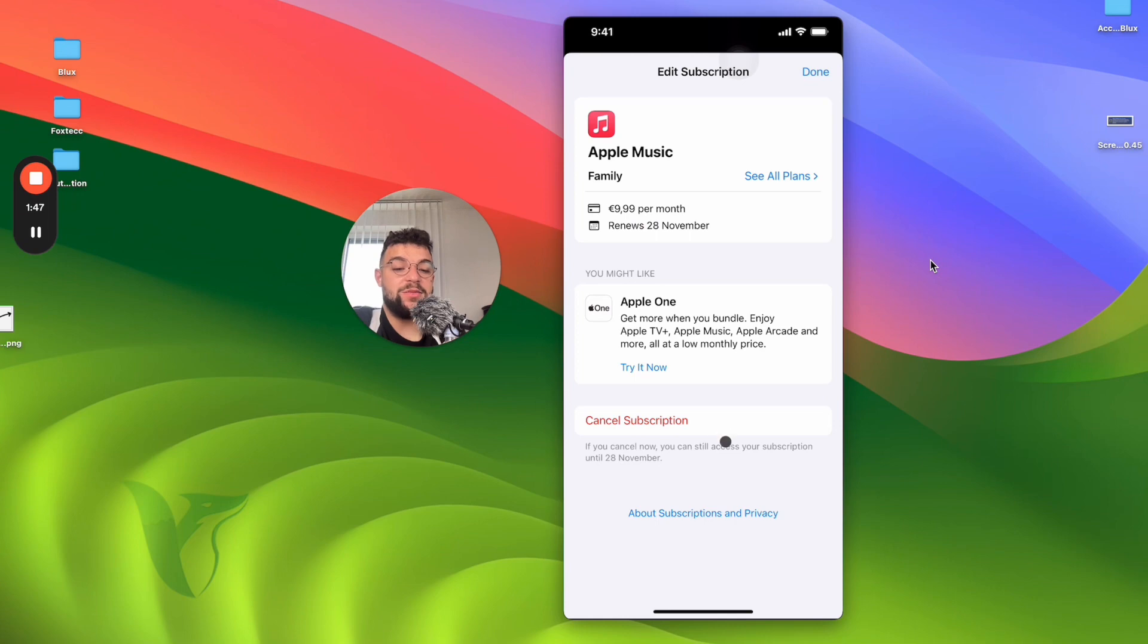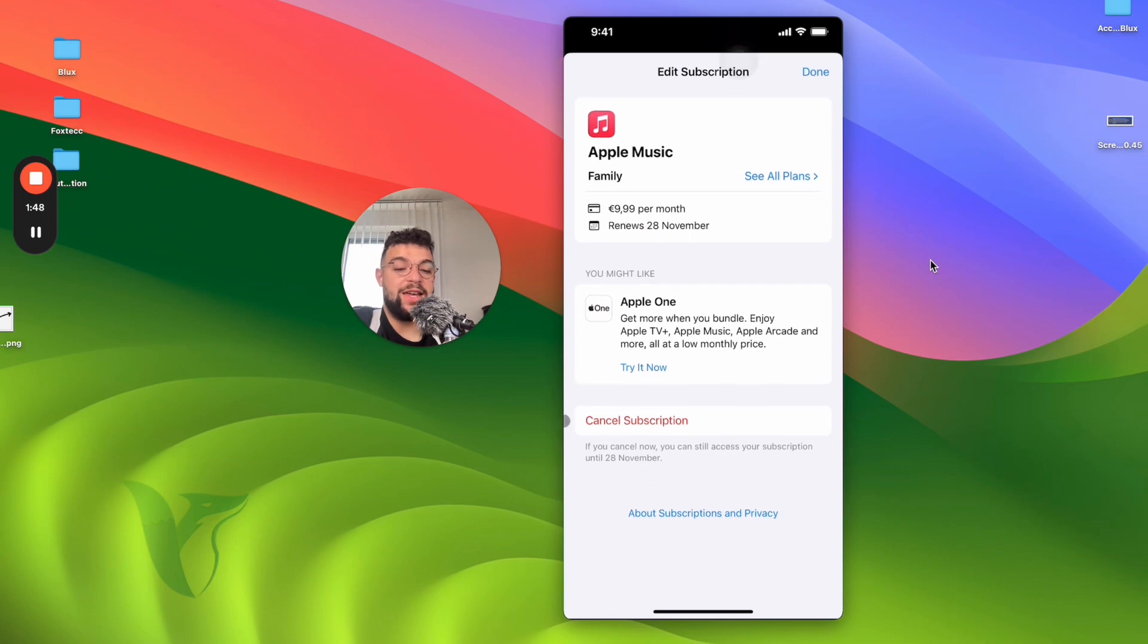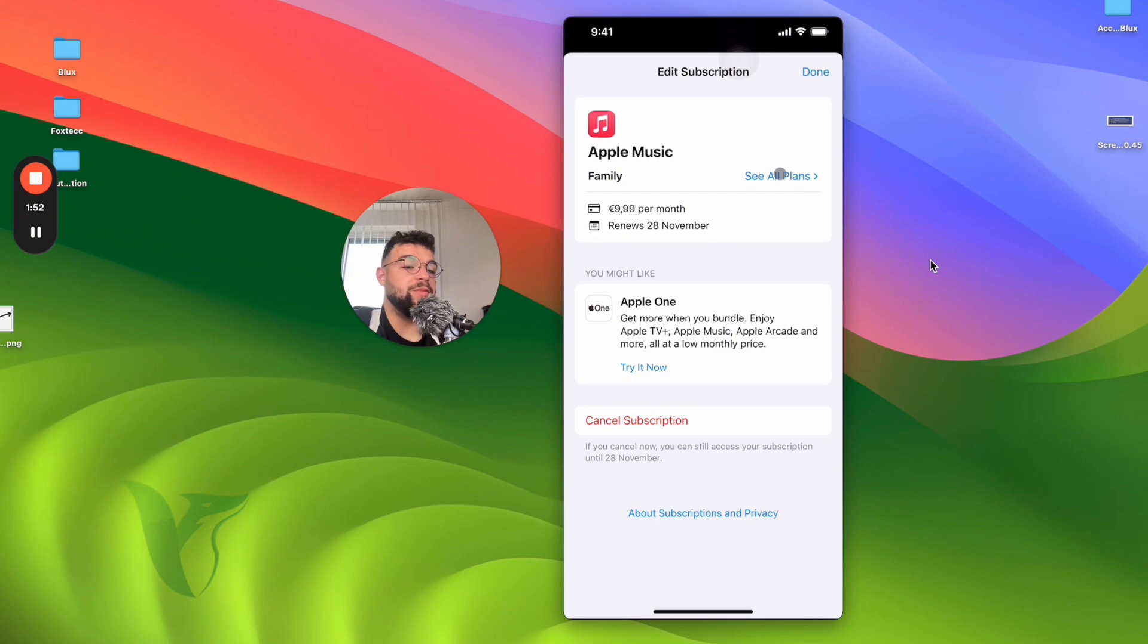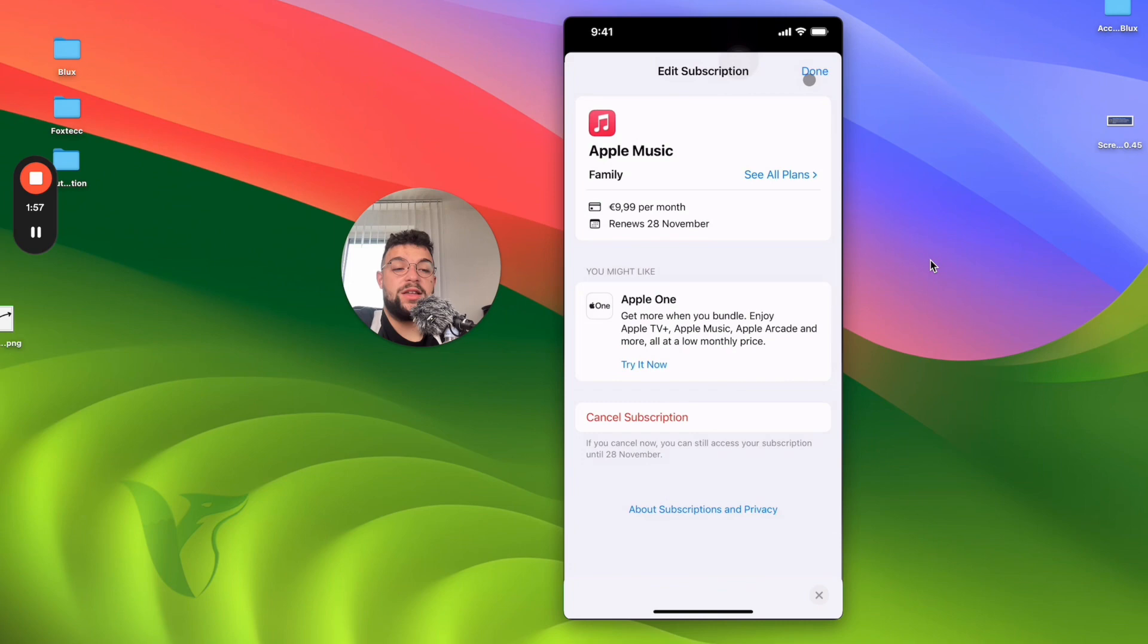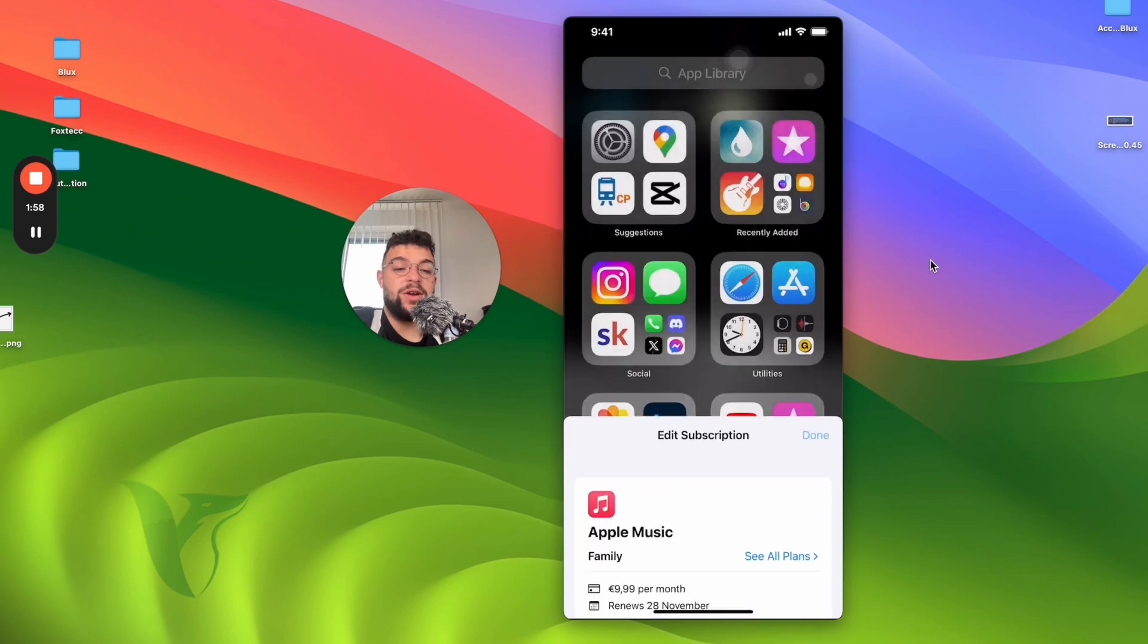And I can cancel the subscription by clicking on the cancel button, which is the red one at the bottom. Or I can switch to a different plan, like individual, family, and all that stuff. So that's basically what happens.